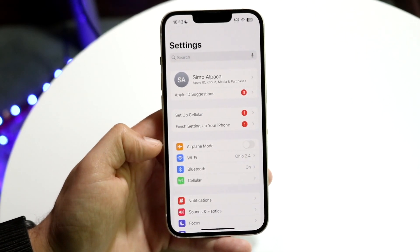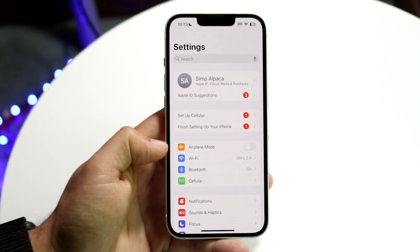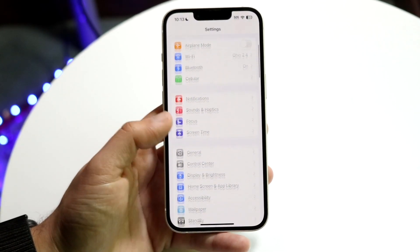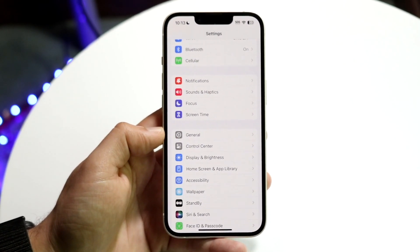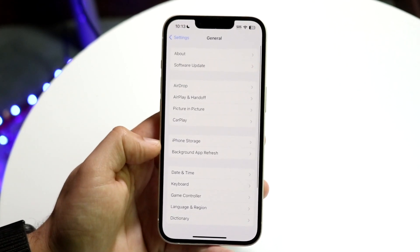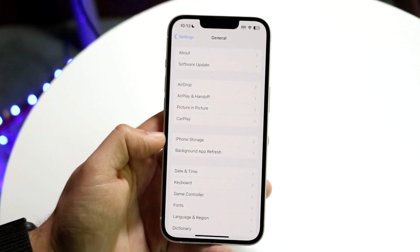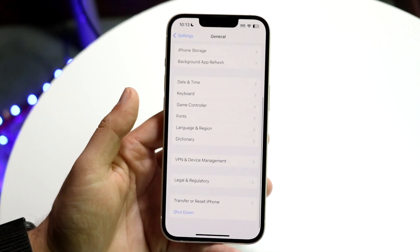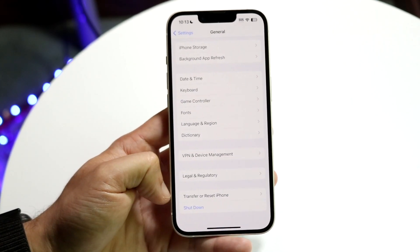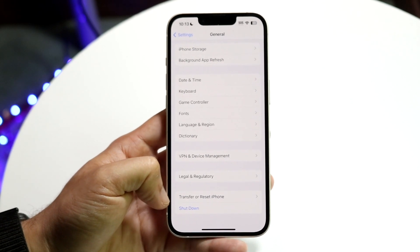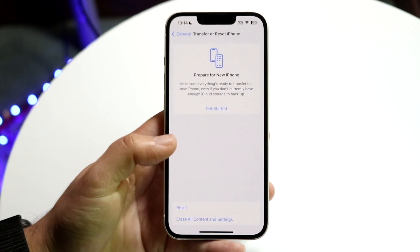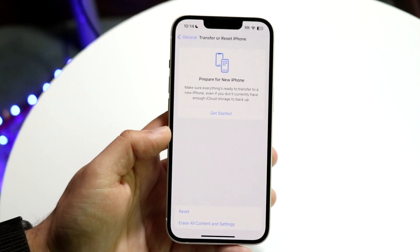Go ahead and open up Settings, and what you're going to want to do now is scroll down until you see General settings. Tap on General settings, and then scroll down until you see the option that says Transfer or Reset iPhone. Go ahead and click on that and you'll come into the next panel.